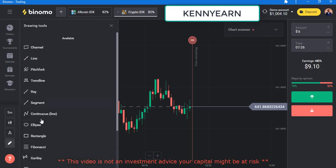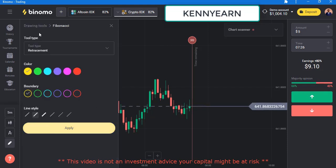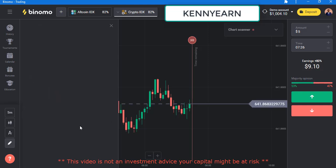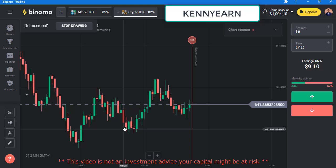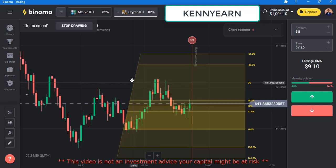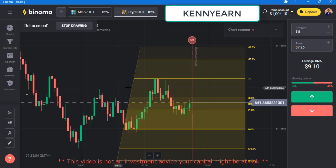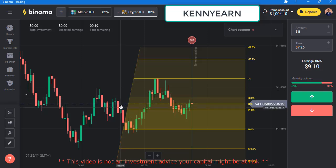Now for Fibonacci — you choose either Fibonacci retracement or arc. I'm going to use Fibonacci retracement. Once I click apply, I click once, take my hand off the mouse — you don't need to click and drag — you just click, take your hand off, then place it at the level you want. That's how you draw Fibonacci on this platform. Click 'stop drawing' and there you have your Fibonacci.